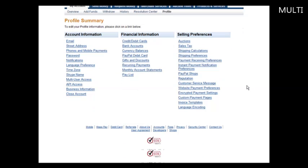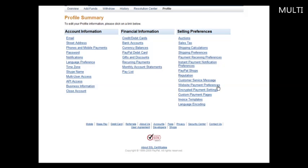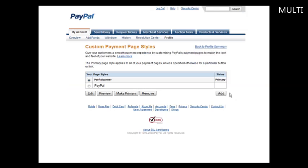Okay, so you do that here. You go down on the Selling Preferences side in your profile, and then you go to Custom Payment Pages. Click on there. Then in here, you have your Standard page. If you have any custom pages, they'll appear up here.